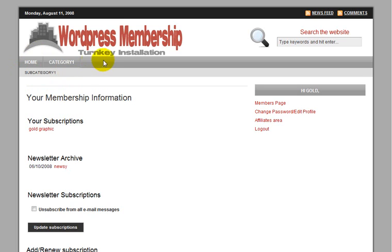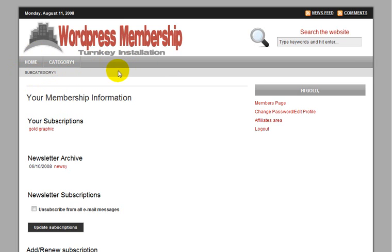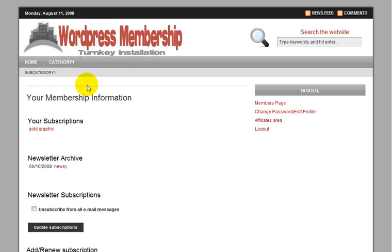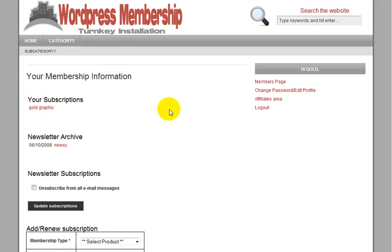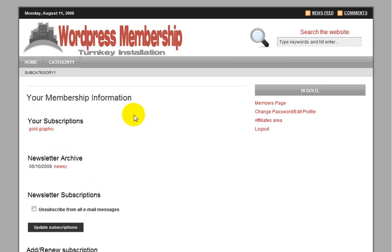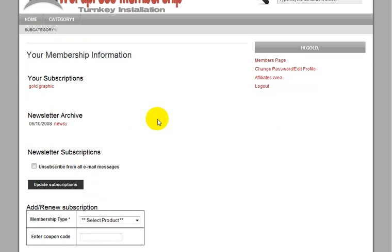Or you can go ahead and add additional categories and subnavigation. And again, this is very basic HTML, so it's really not a problem as far as editing it. So this is the basic members page.